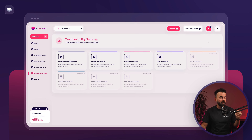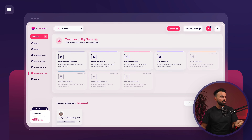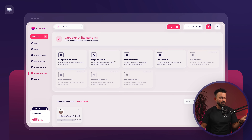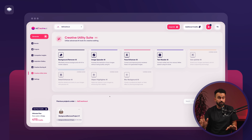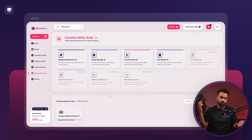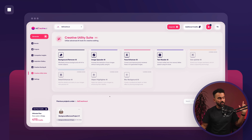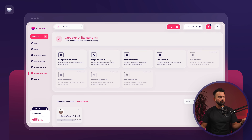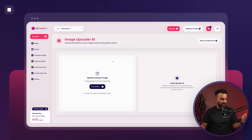With background removal AI you can download the image right away and it gives you a background-removed high-resolution file. As you can see, a project is created here, so in the future if you've lost the creative or need that exact file again, you can just come back to that project and download the visual right away. The second feature is image upscaler AI.